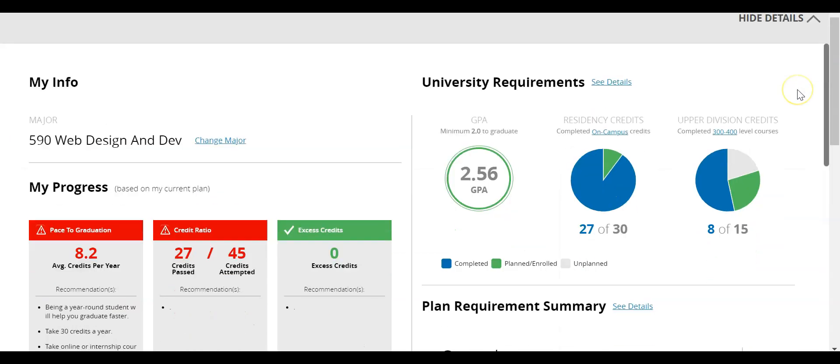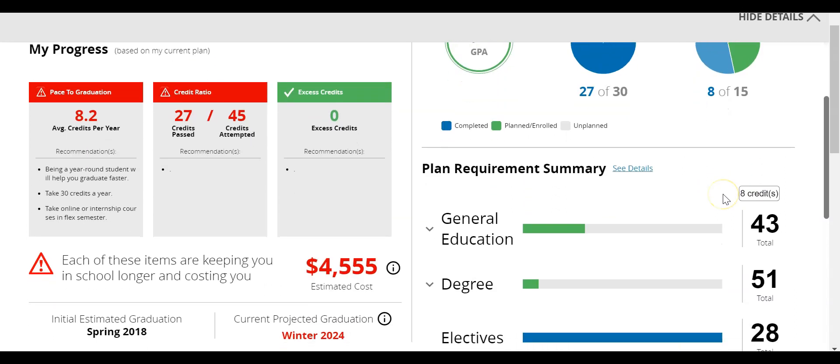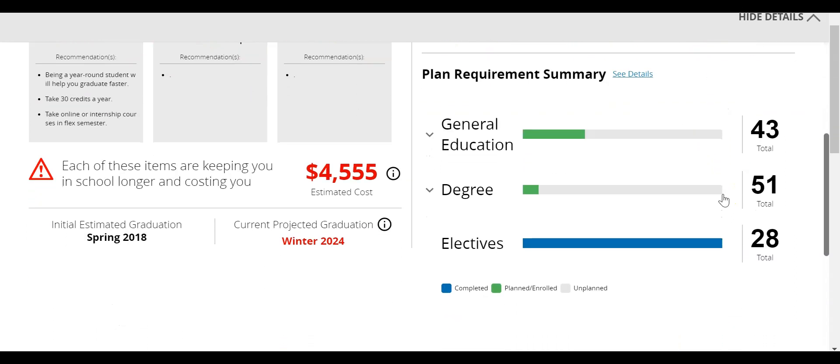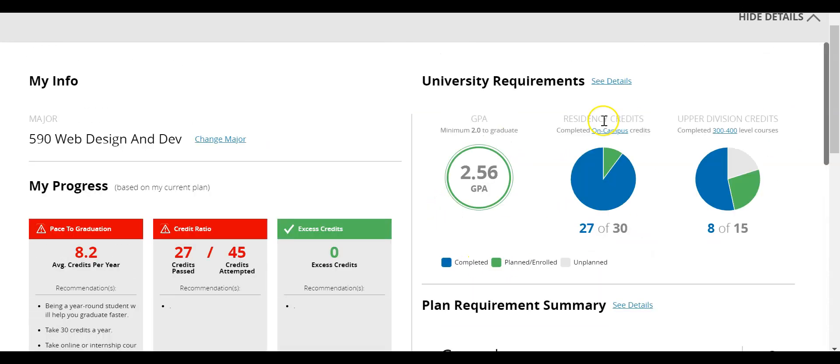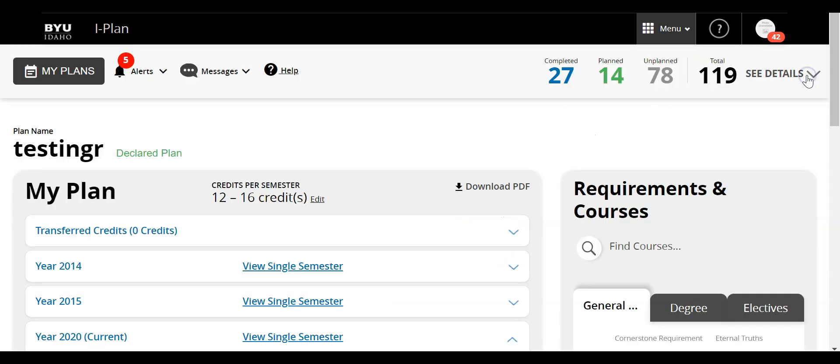Now this will give you more information as to your GPA, the number of residency credits, upper division. You can see also the courses that you've taken towards general education, your degree, and your elective. So it all shows up here. But to go back I'm going to click on hide details.